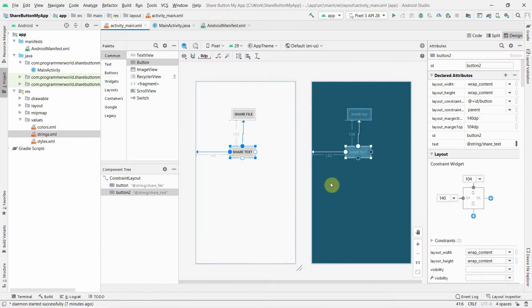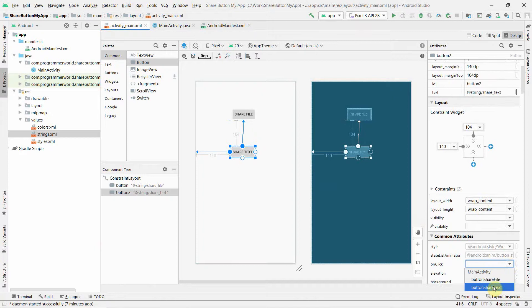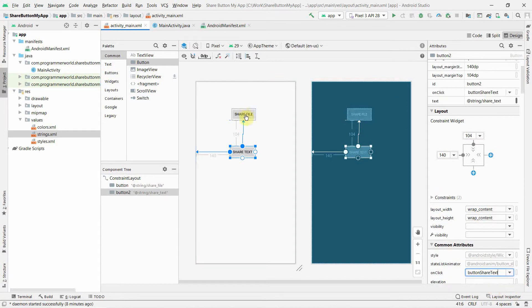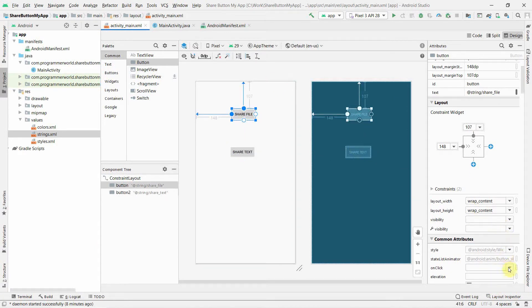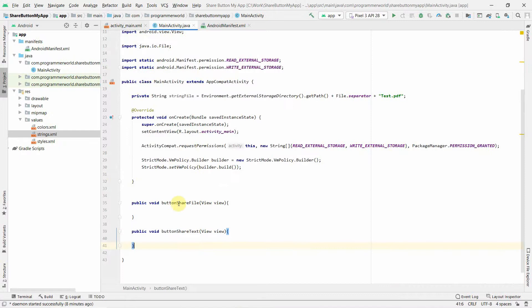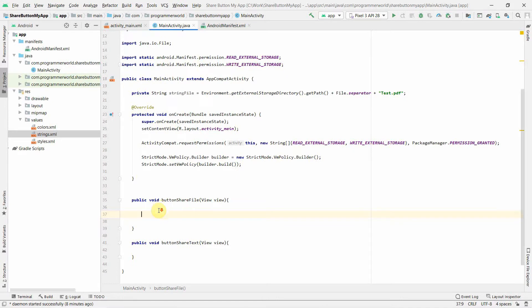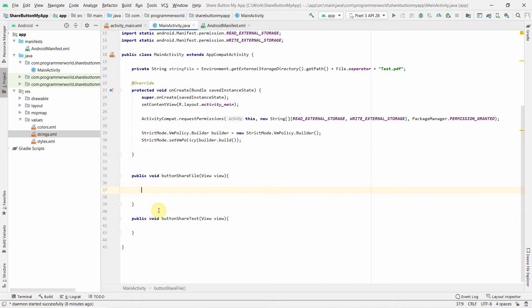Going back to the layout, I'll assign the onClick methods to both buttons - the text method for the text button and the file method for the file button. Back in the Java code, you can see the methods are no longer grayed out because they are now being referenced by the button onClick attributes.